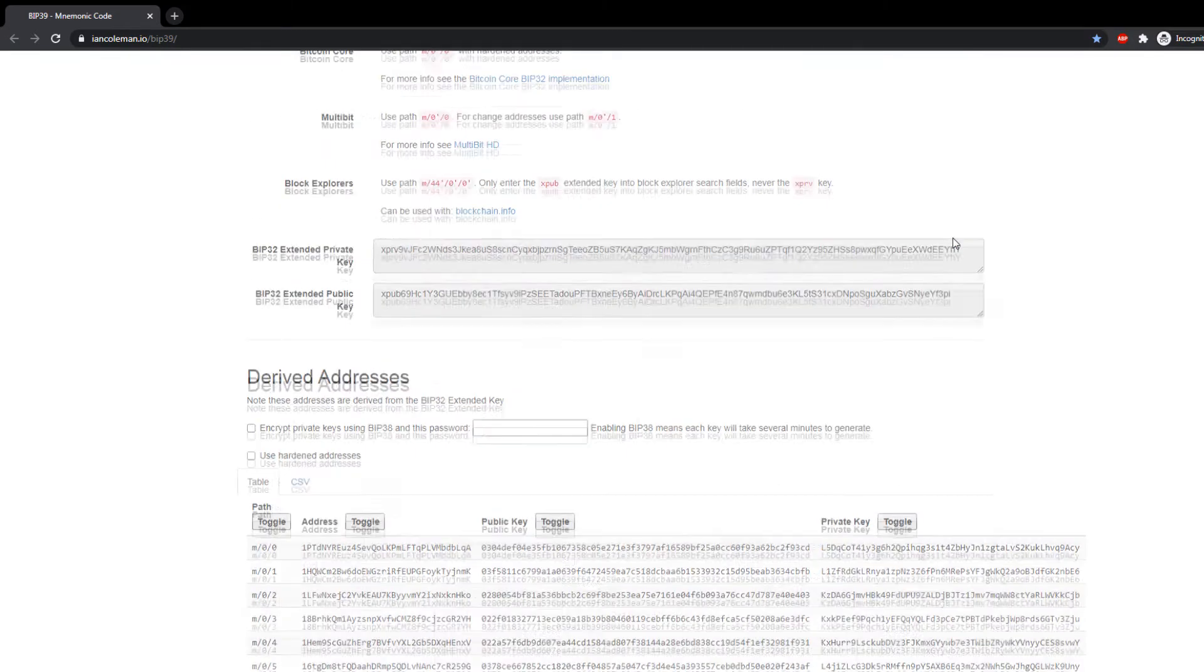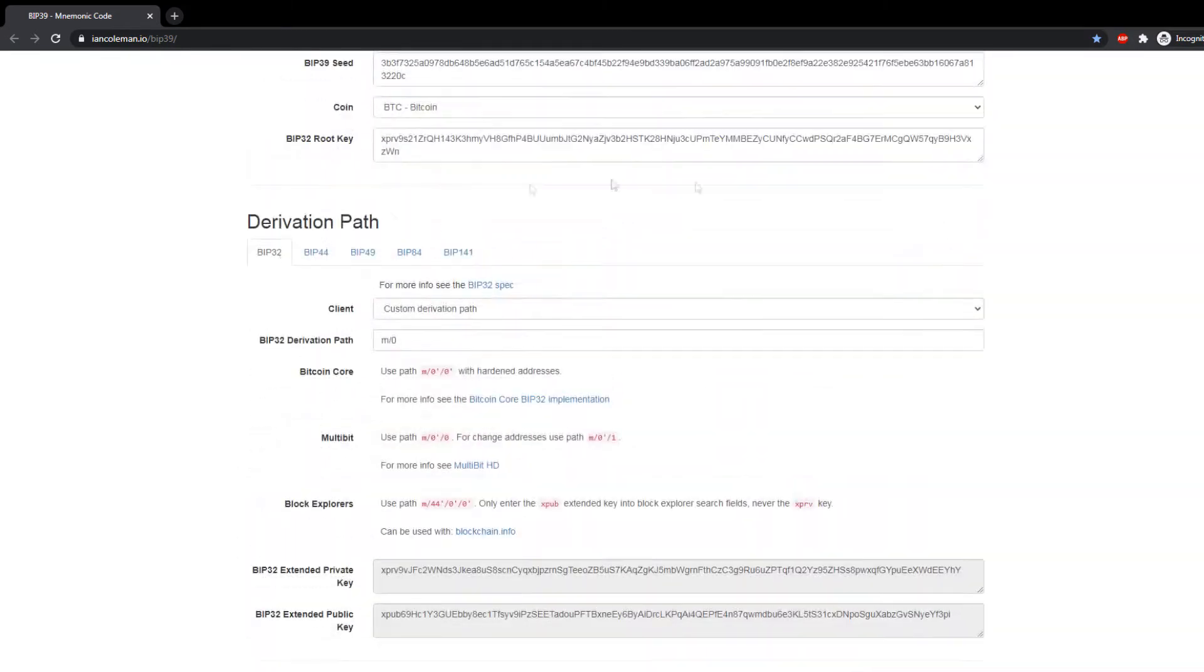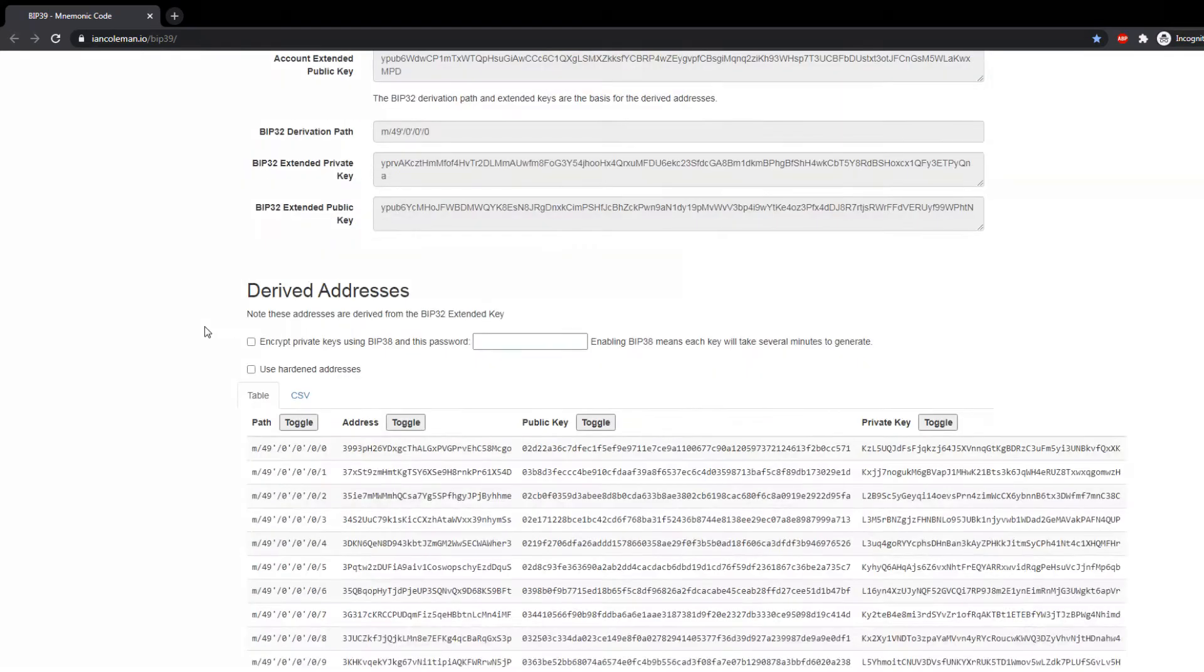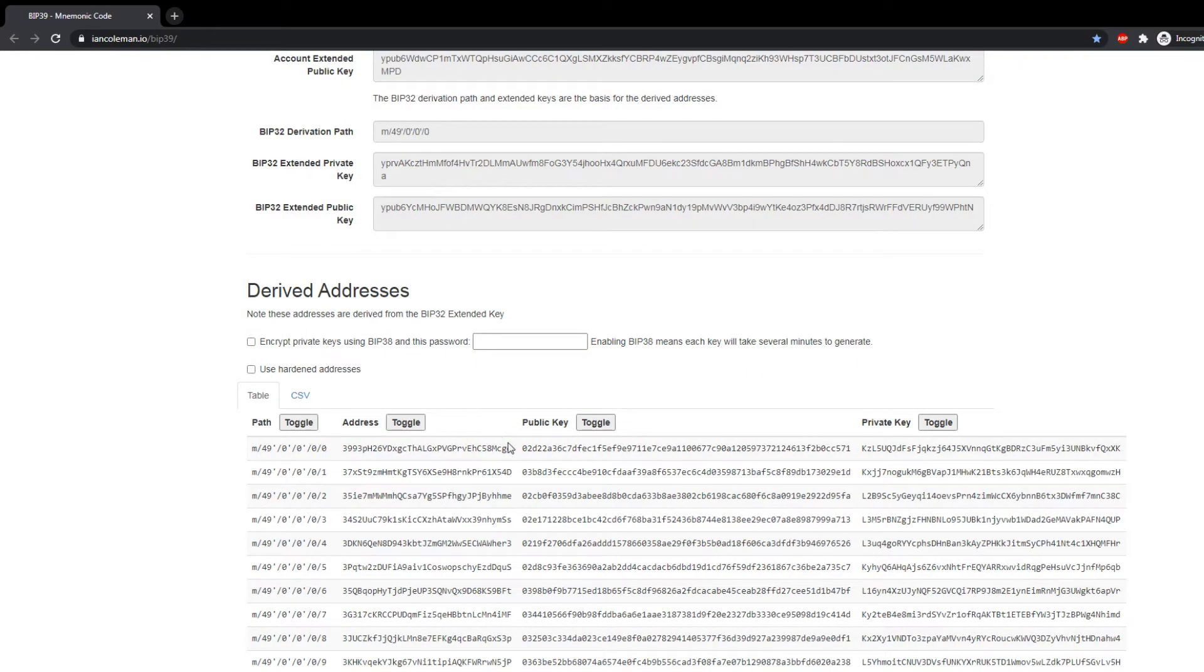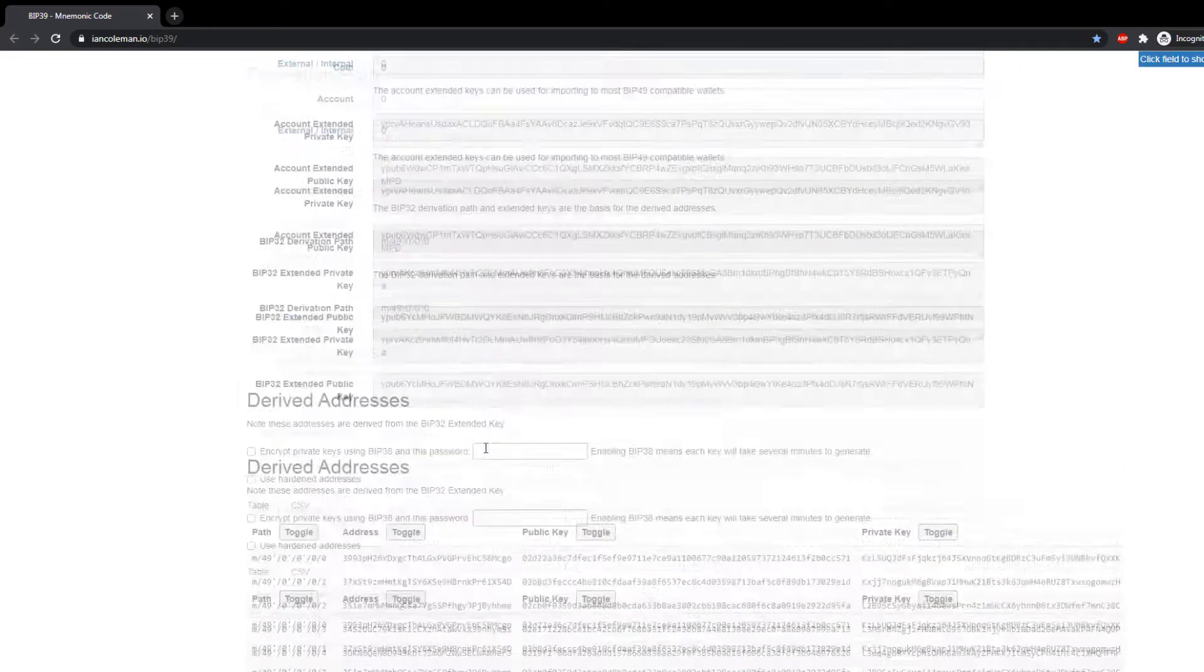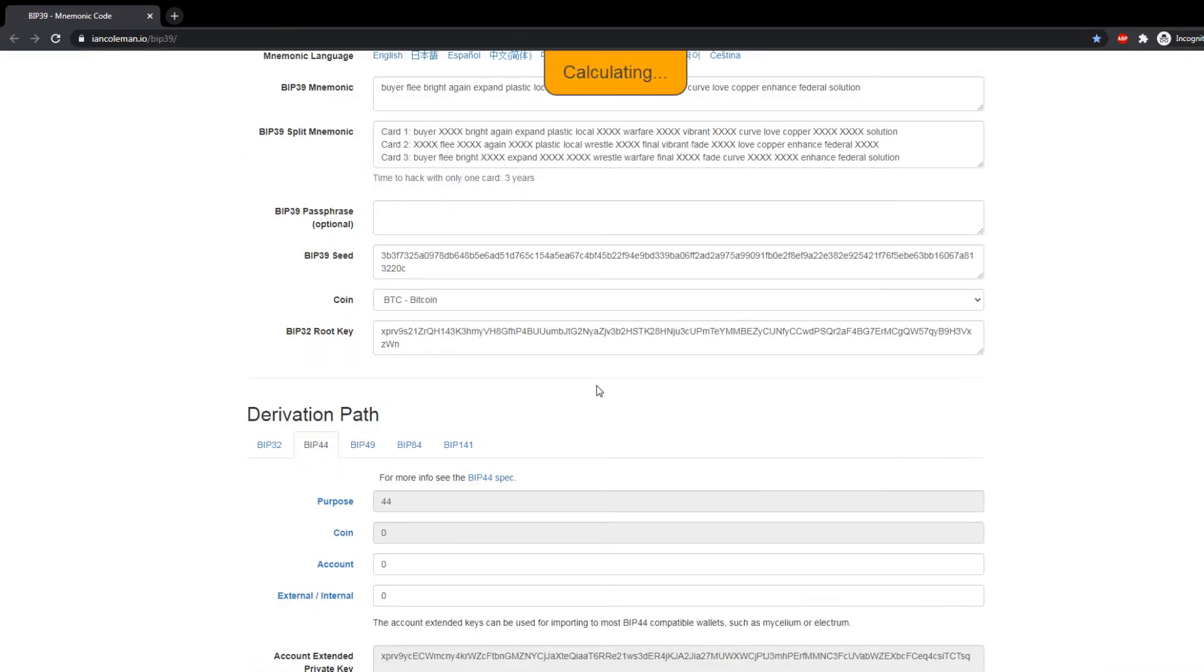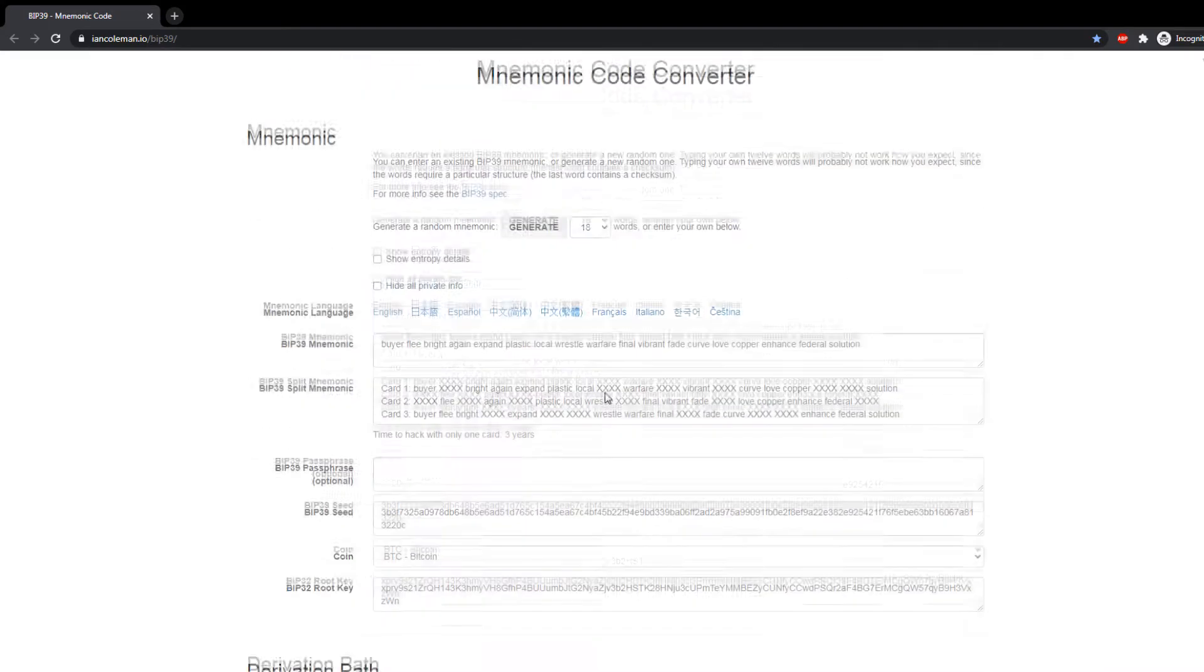In some extreme cases, BIP 49 is also used, so your mileage may vary. But Coinomi I think uses BIP 44.